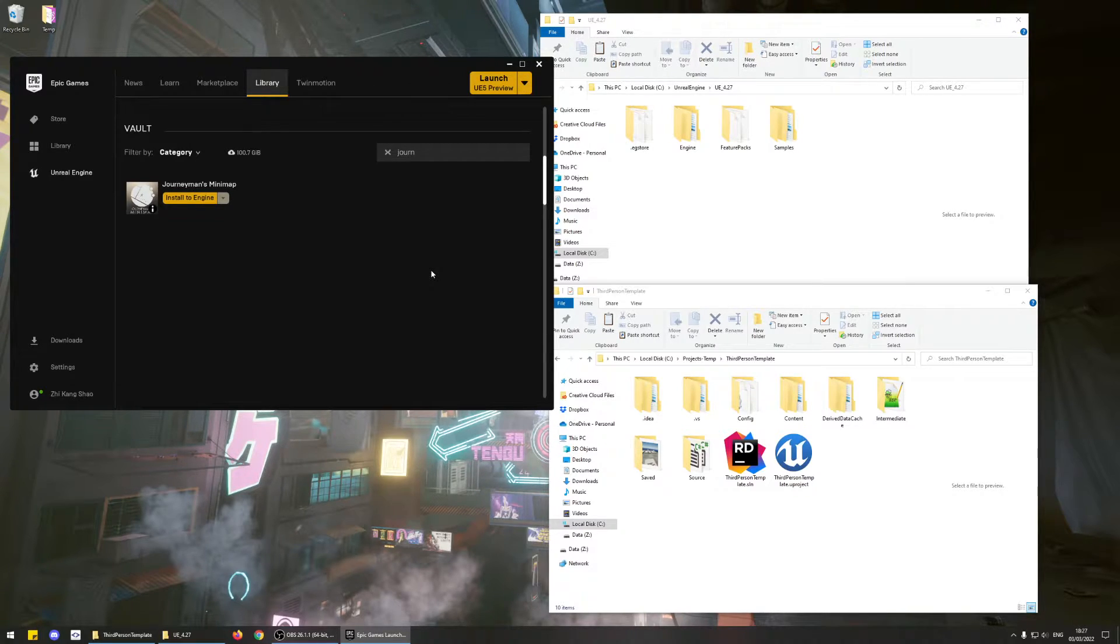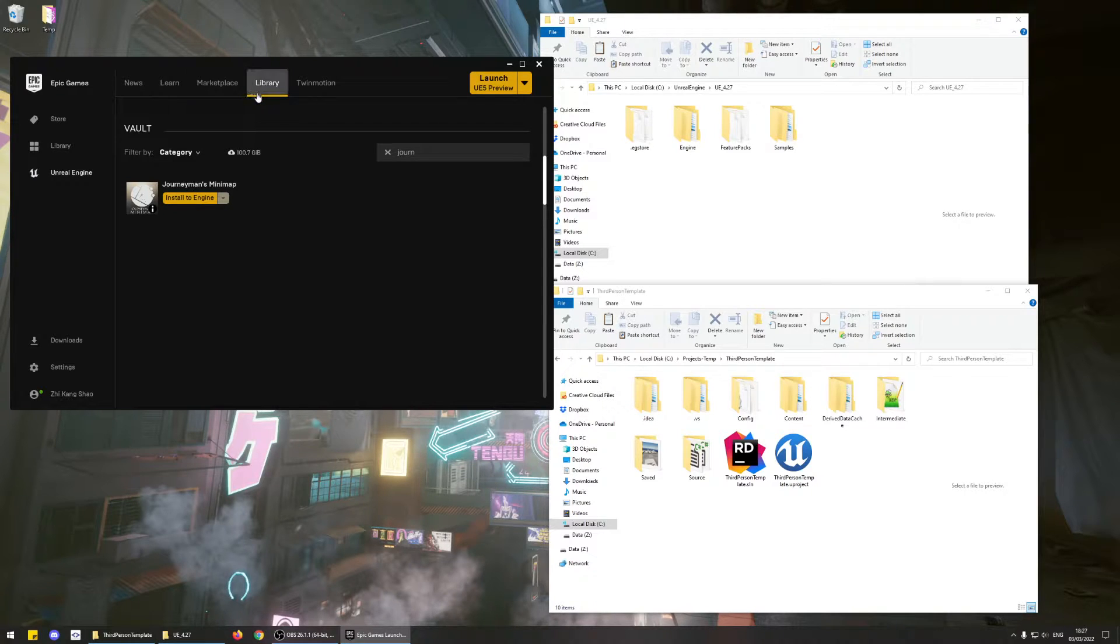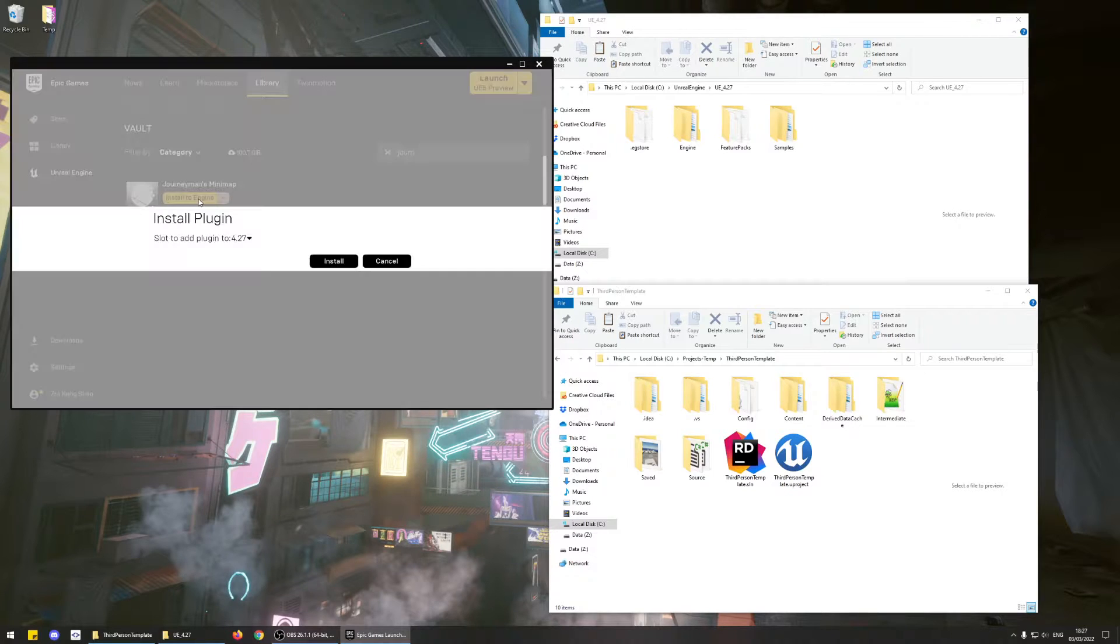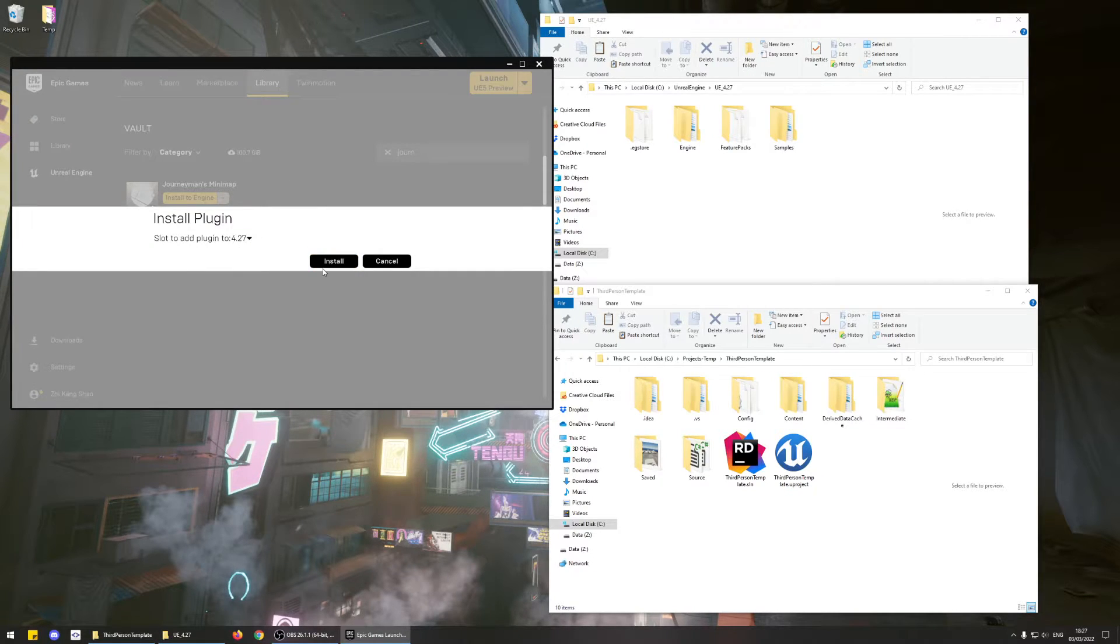To do that, go to your Epic Launcher and go to the Library tab, and then under Vault, install Journeyman's Minimap for Unreal 4.27.